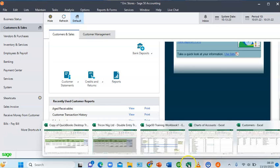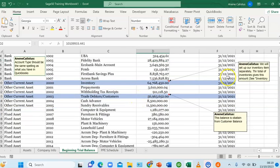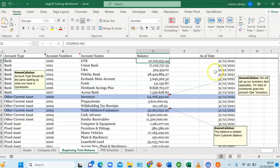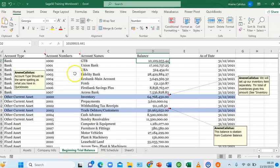On my Excel sheet, this is the charts of accounts for this company as at 31st December 2021. There are about 77 accounts. I'm going to show you how to do this in two ways: one, how you can create them one after the other, and two, how you can import them all at once, which is the most easy and effective method.